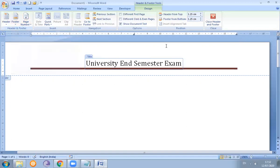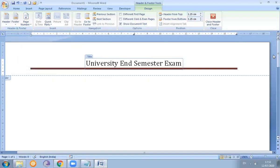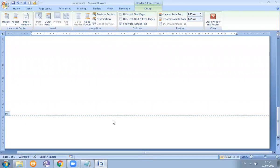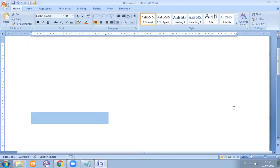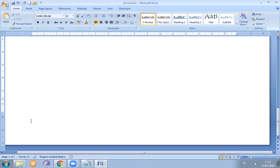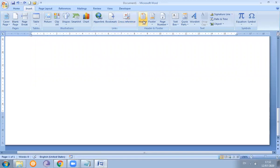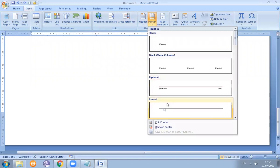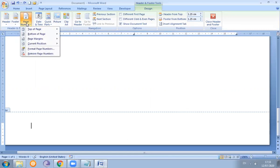Now in the footer area, if we want to add something new or add a page number or anything else, we choose this footer area and edit it. We can add many things here.